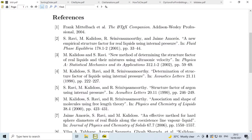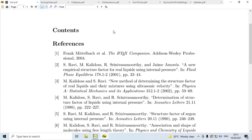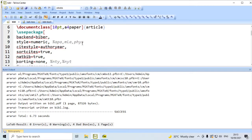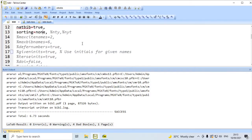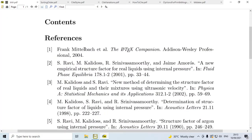We get the output like this. Because we have given, after begin document, table of contents — therefore we have a contents line — and then, at the end, we have print bibliography. We have not cited any of these references in the text yet; I will come to that a little later.